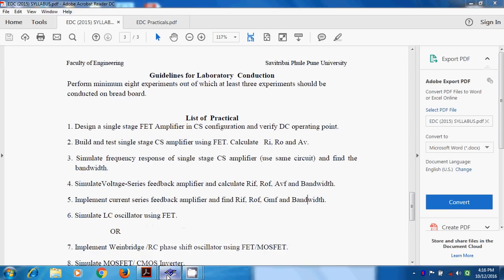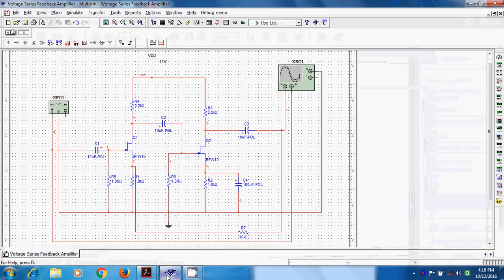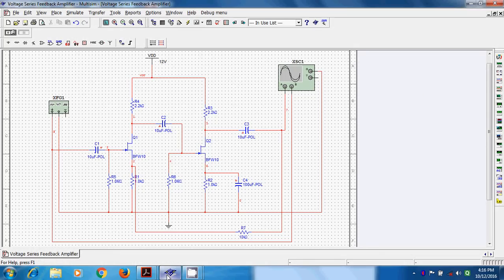We already know the circuit diagram of a voltage series feedback amplifier. There are two approaches: first is single stage using common drain configuration, and second is using common source configuration, but that requires two stages. This is the circuit diagram of the two-stage version, with a first stage and a second stage, containing two FETs.